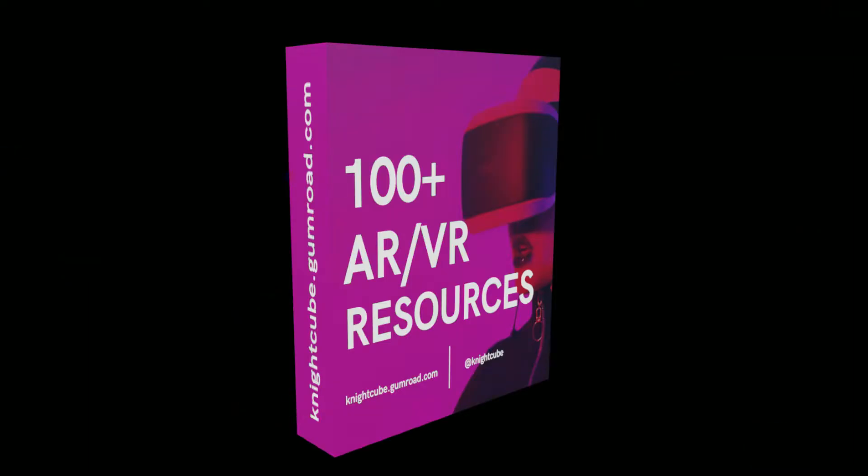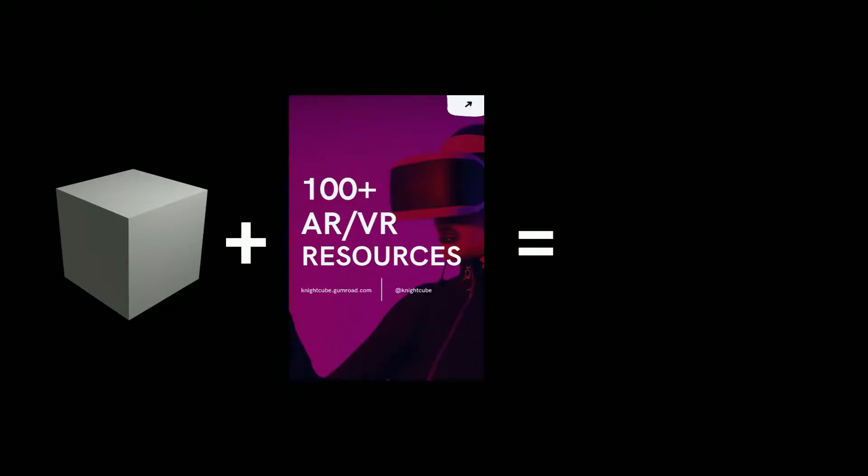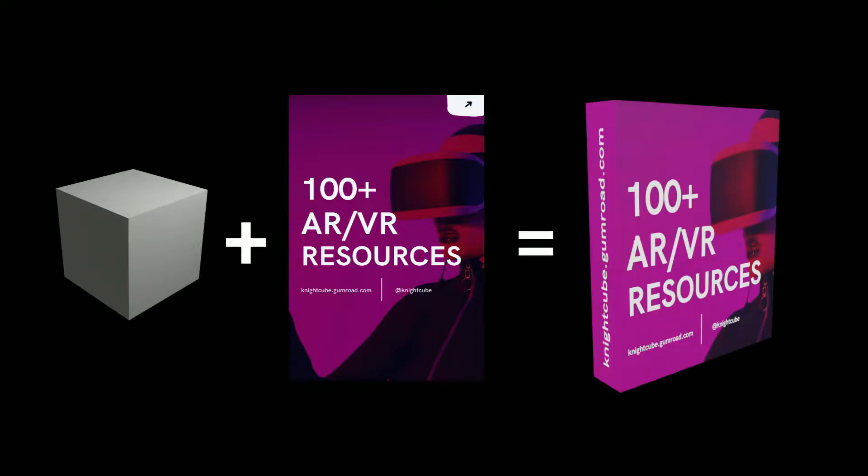Let's first break down the box into two things. First is the structure of the box, which is basically a cube in Blender. Second is this graphic image that I created using Canva. Then you need to take this image and wrap it around the box. How we do it is using something called UV unwrapping. Let me show you how.